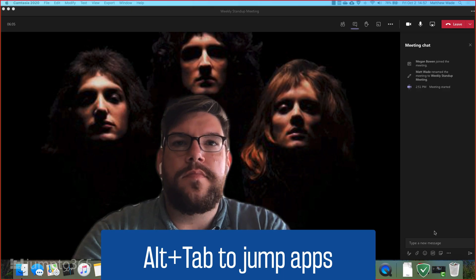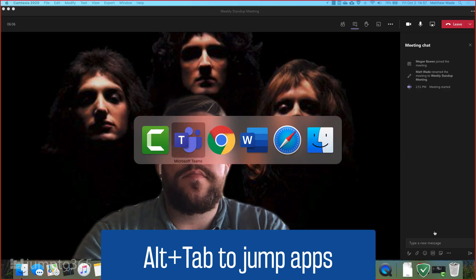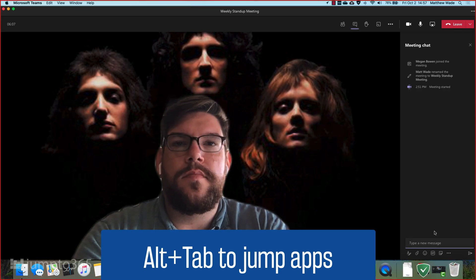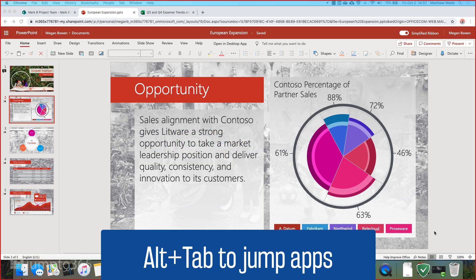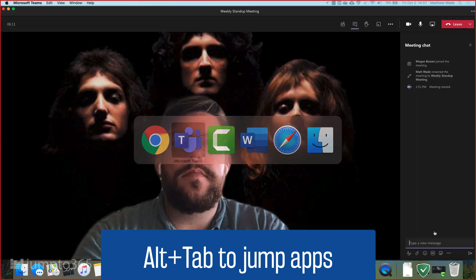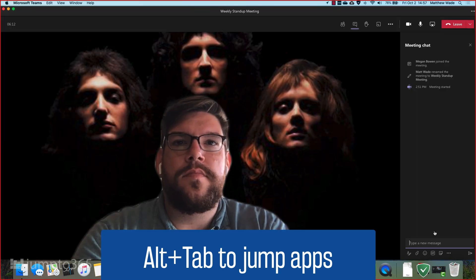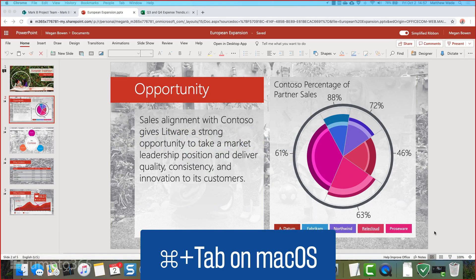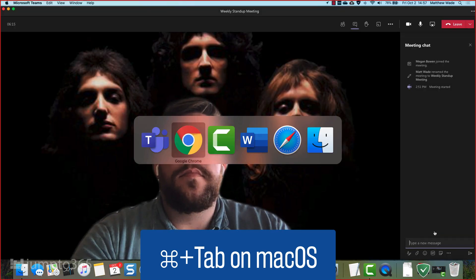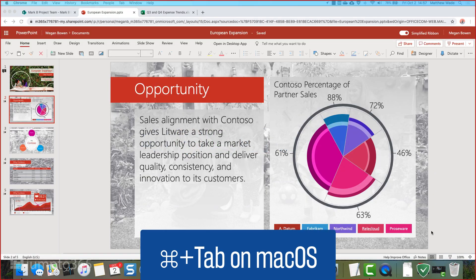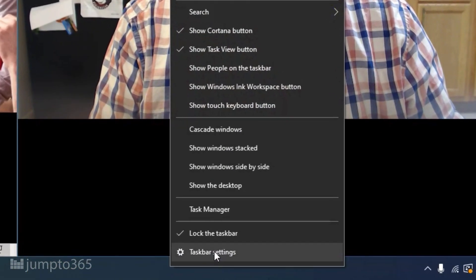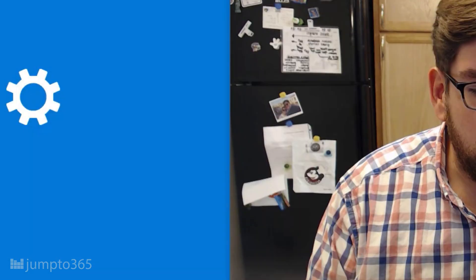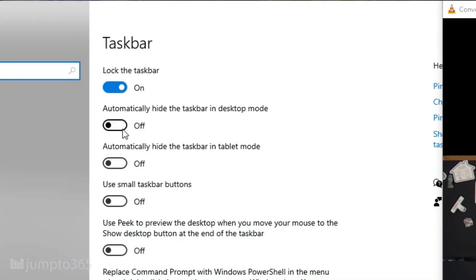For a bit more of a participant-friendly experience, you can keep what you're sharing up front and jump back and forth between Teams when you need to by pressing Alt-Tab. Very easy. And a quick tip — for some added space, hide the Windows taskbar or macOS Dock so you actually have the whole screen at your disposal.